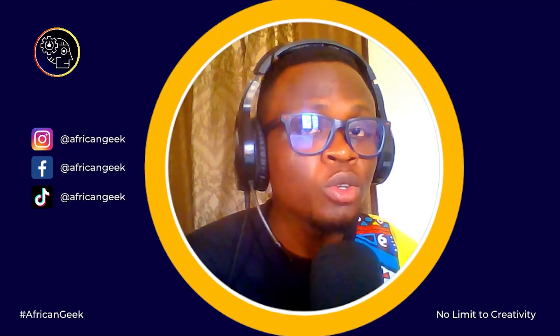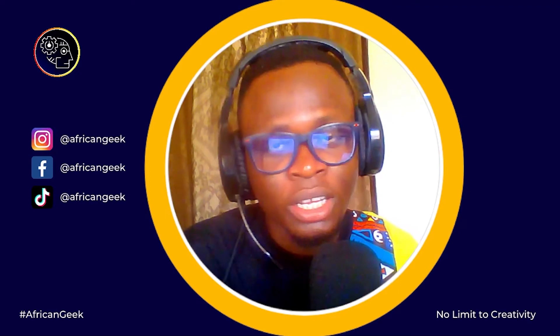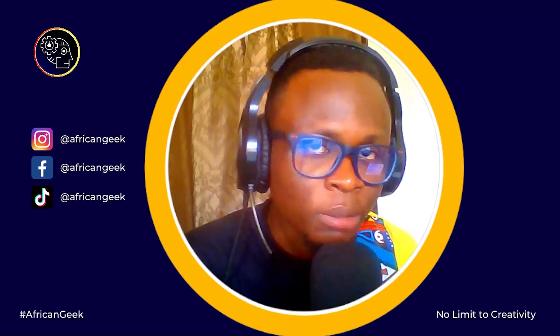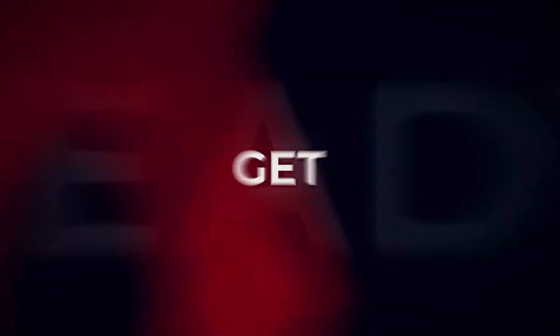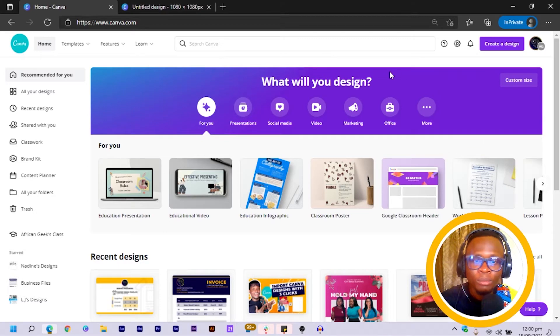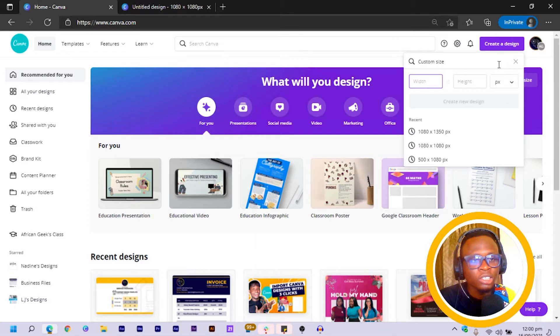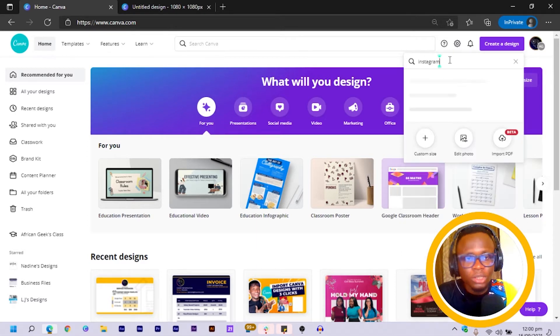If you are interested in designing something like this with me, stay tuned. Okay, so here we are in Canva and the first thing I'm going to do is click on Create a Design. You can just simply search for Instagram and you should see all of these options.